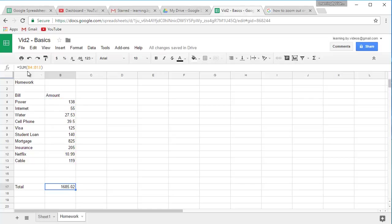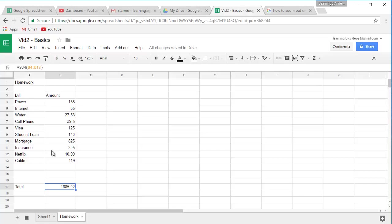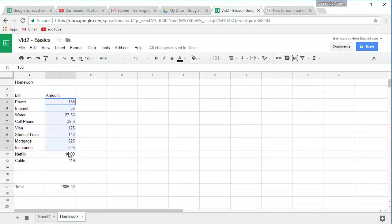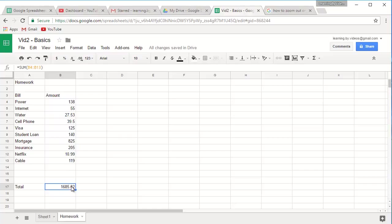But, if you look at the formula bar, and by the way, this is what this section is, right above the column headings. This is what we call the formula bar. It's telling us that this cell here, B17, equals the sum of B4 through B13. And when we press enter, we get our total. So a much easier way to add numbers up.